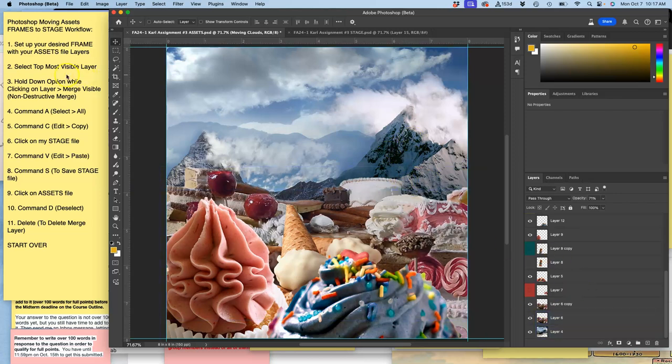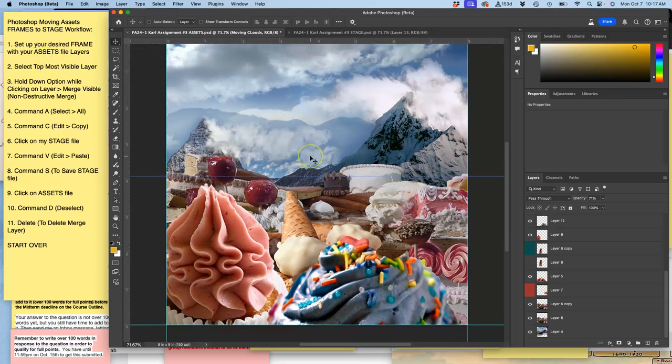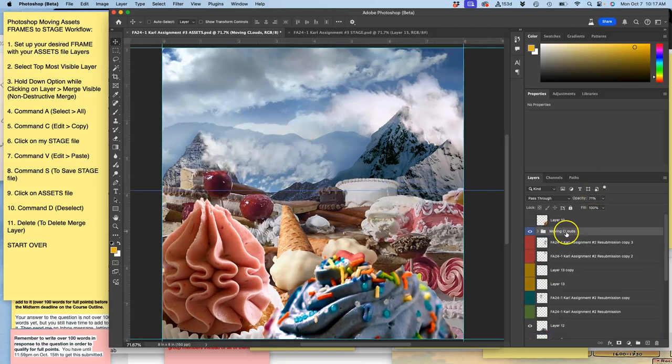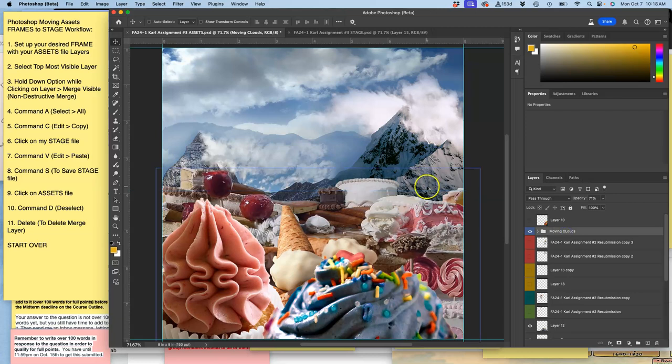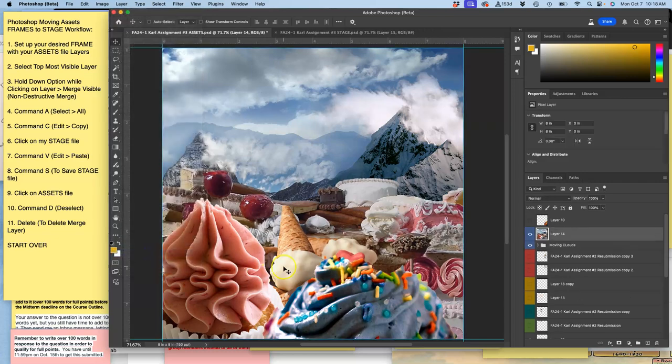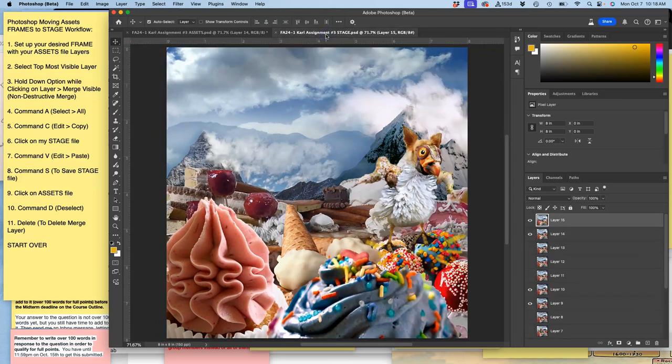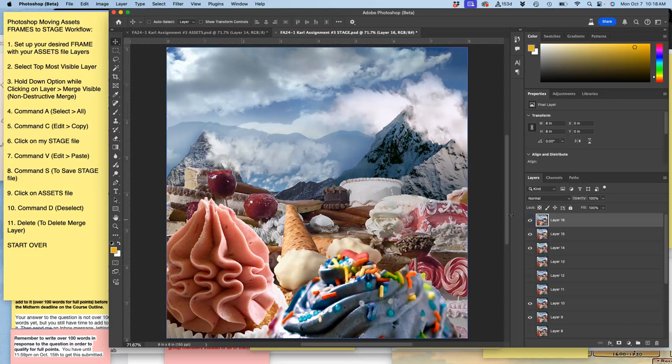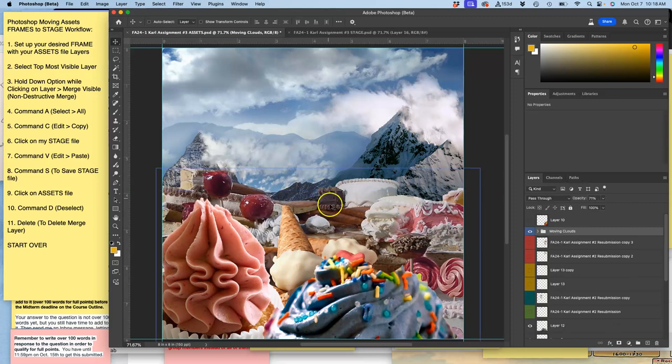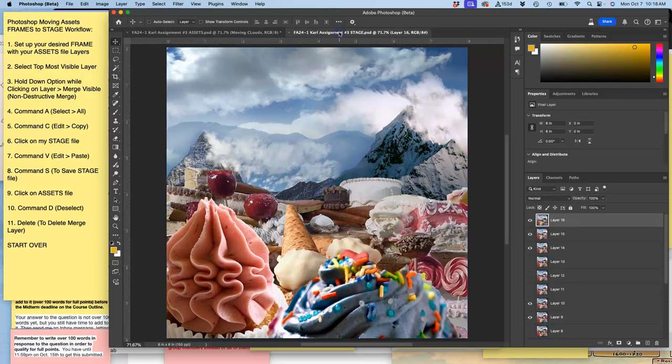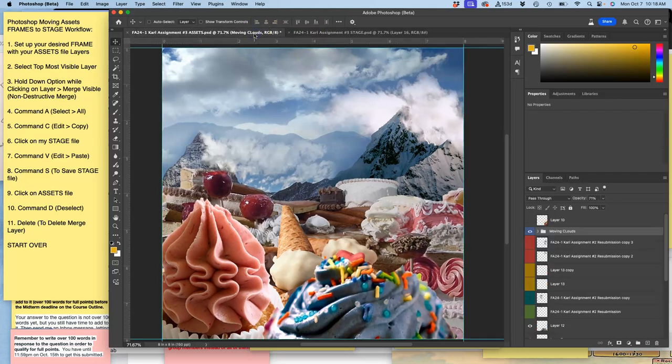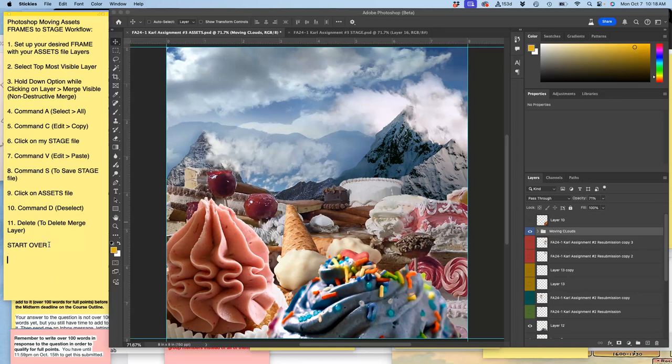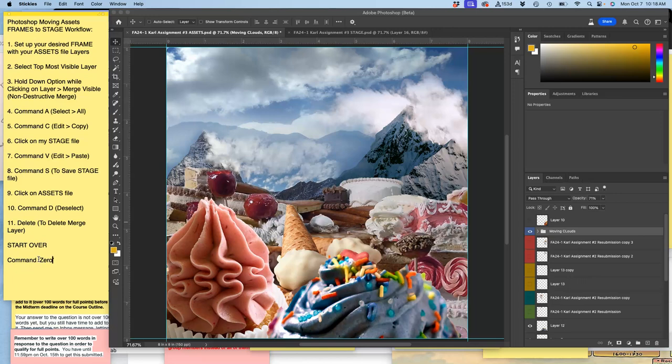Right now I've set up my desired frame and my assets and now I've got to capture this. So what do I do? Select the top most visible layer. Hold down Option while I go to Layer Merge Visible. Command-A to select all Command-C to copy click on my stage Command-V to paste it in that's my next frame and then Command-S to save my stage and now I go back to my assets Command-D to deselect delete and now I start over setting up my next frame.